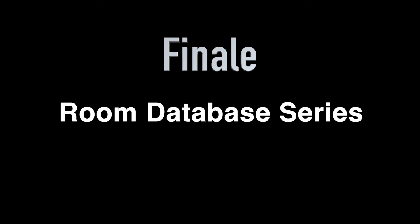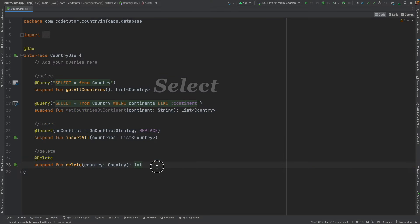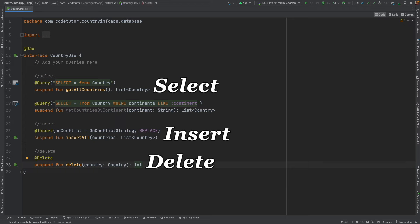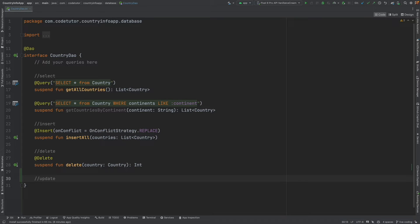In the series so far, we have implemented the various functionalities like select, insert, delete. The only last functionality that is now left to implement is update. So, let's complete the flow and by this time, I think you should have got the drift.